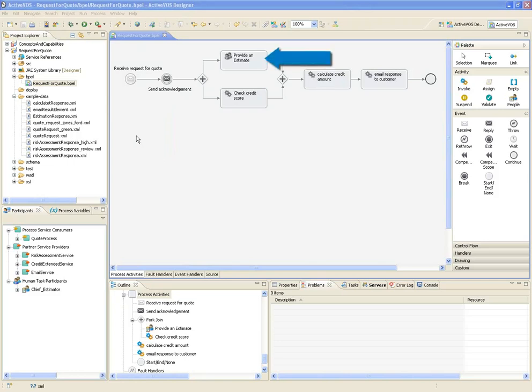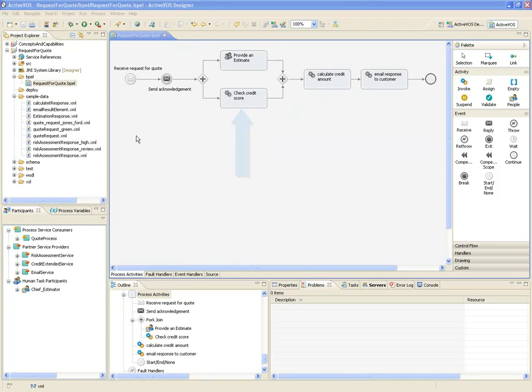The Chief Estimator provides an estimate of how much the job will cost and the date of completion. At the same time, a partner service is called to determine the customer's credit score. It returns a risk level of high, low, or review.